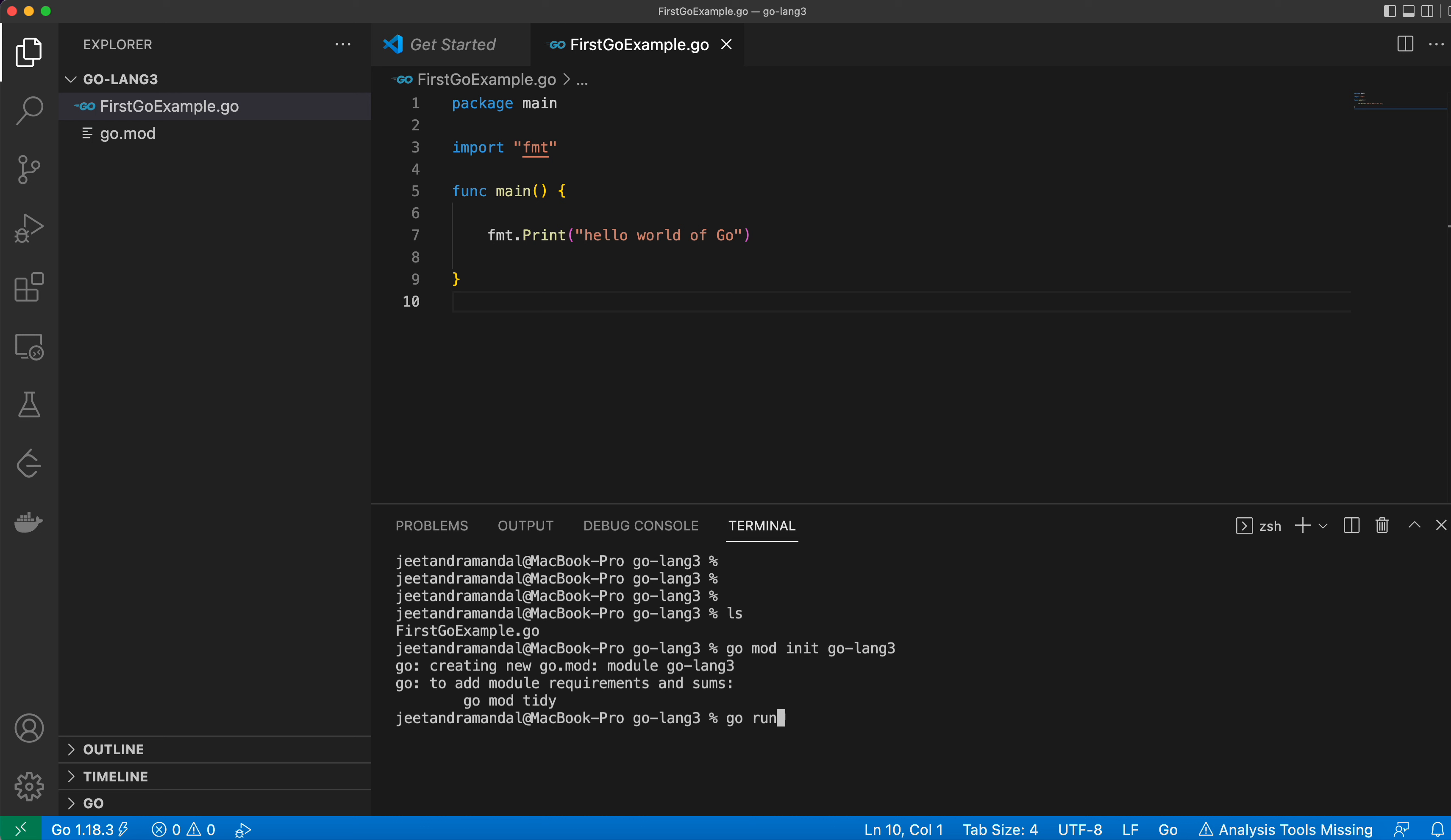So go run, run is the keyword or command to run it and I just need to add first go example dot go. This will also print the same thing.